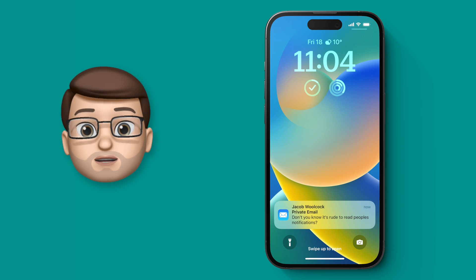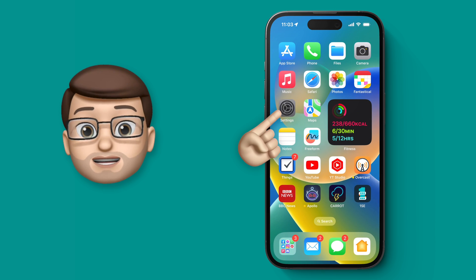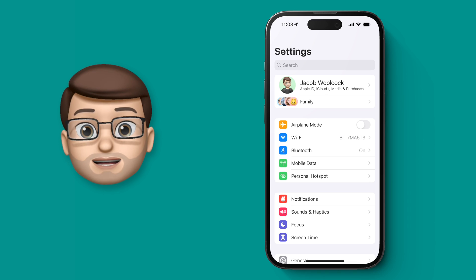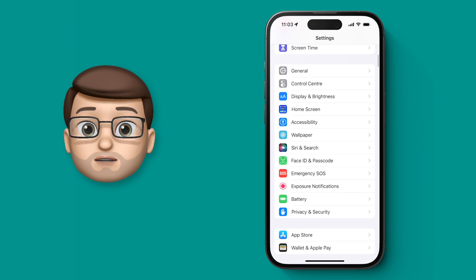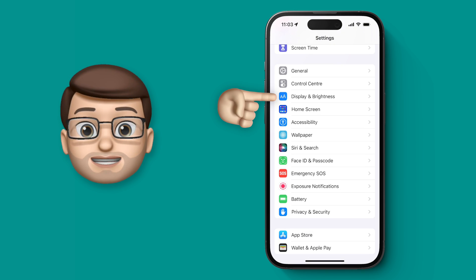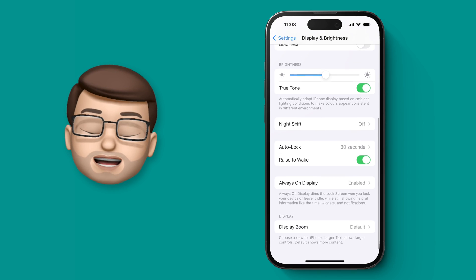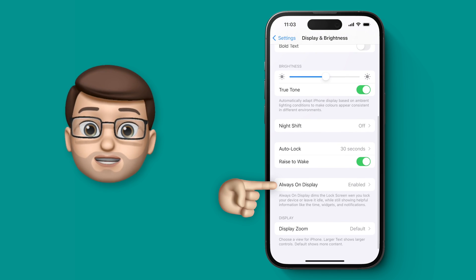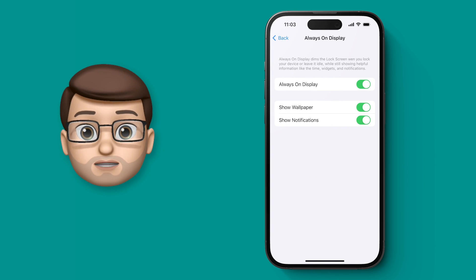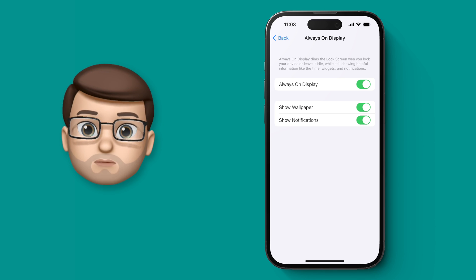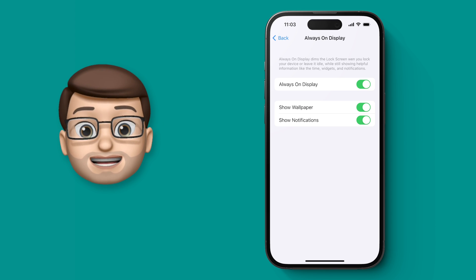You can now turn off notifications on the always-on display. Simply jump into the Settings app and then scroll down until you find the option for Display and Brightness. Towards the bottom of this screen are the options for the always-on display, and there are two new toggles: one to hide the wallpaper, and the one we want to use, which is to hide notifications.